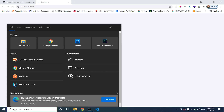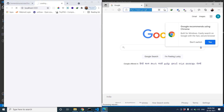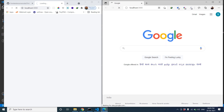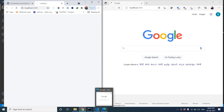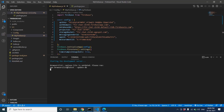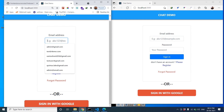Now the project has started. We'll open another browser window as well, to do a side-by-side view. Here also navigate to localhost:3000.